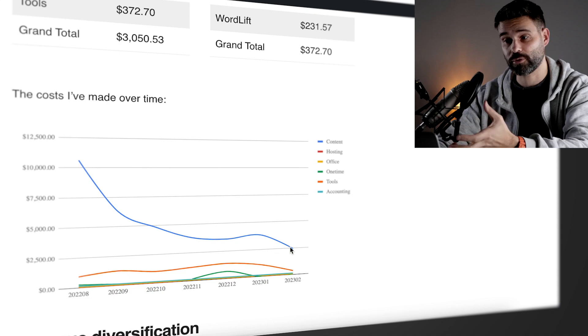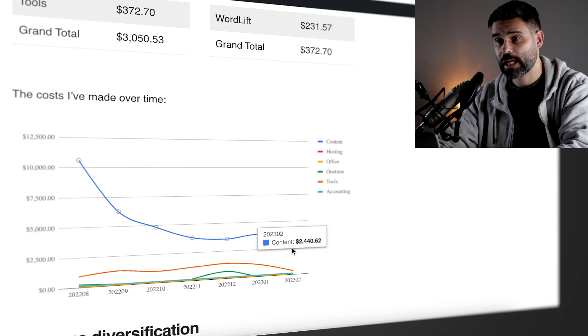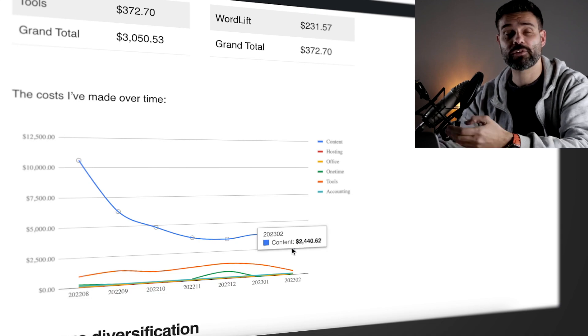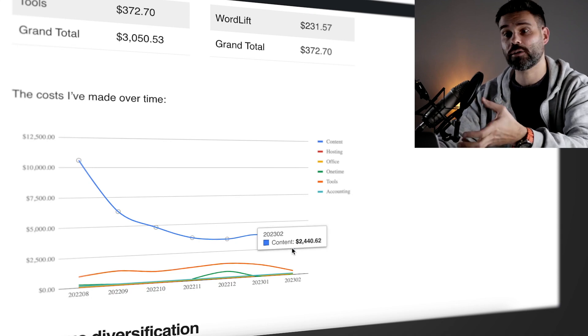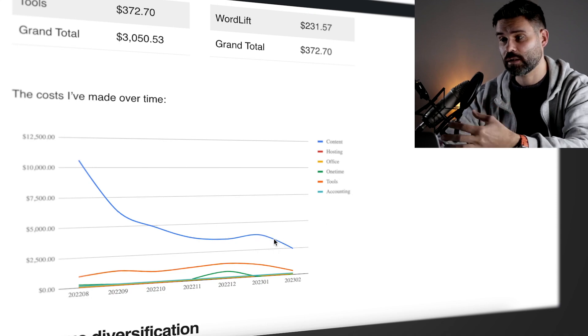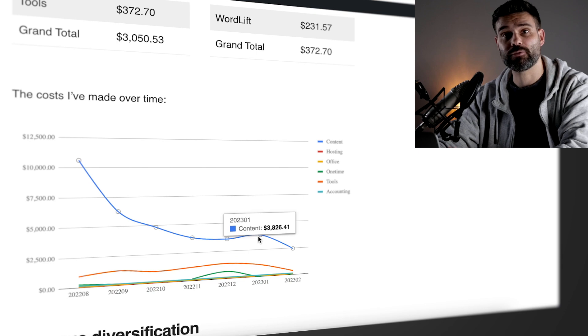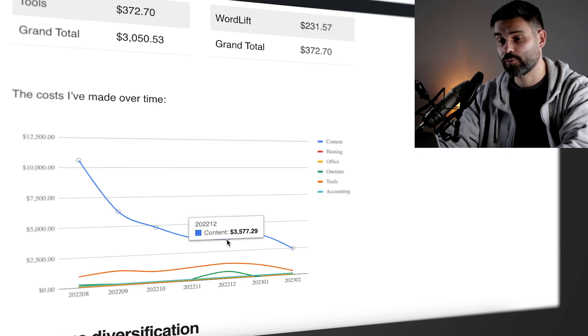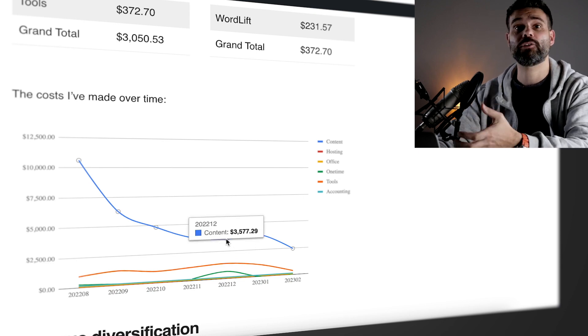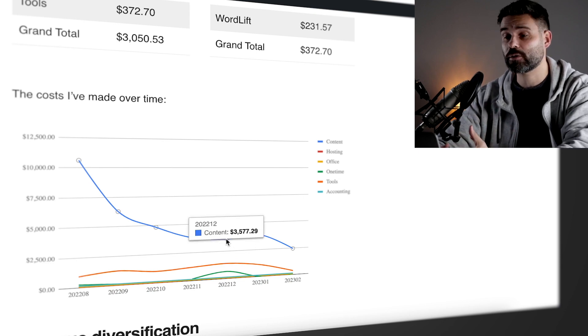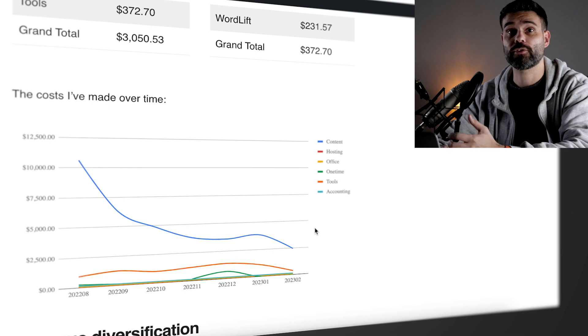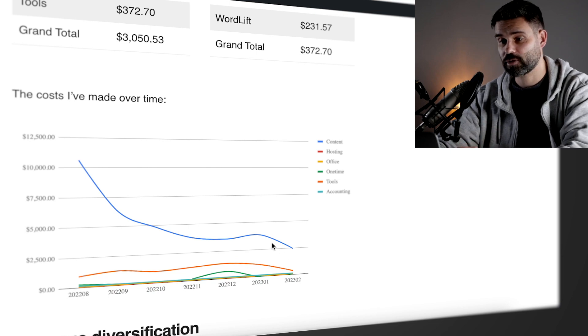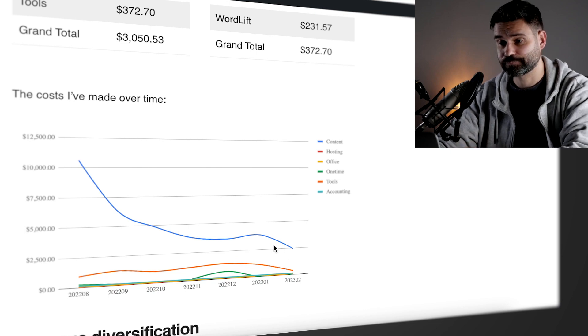You can see the amount of money I invest in content is declining. That's because I have to earn money. And I'm investing more in AI content and a little bit less in writers at the moment. So we write about the same amount of articles at a third of the cost.